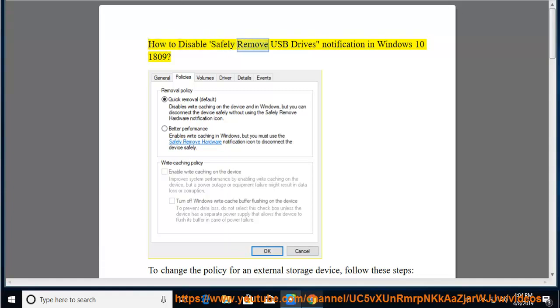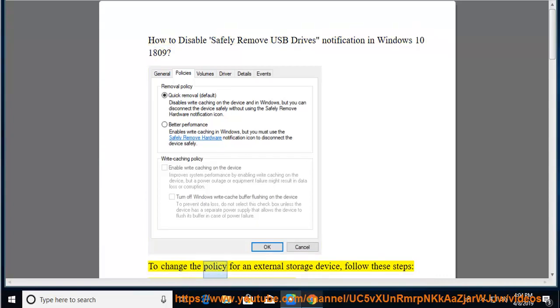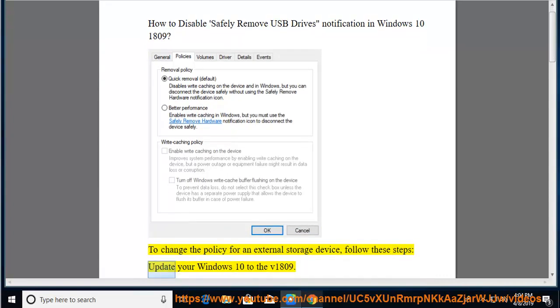How to disable the Safely Remove USB drives notification in Windows 10 1809. To change the policy for an external storage device, follow these steps: first, update your Windows 10 to version 1809.